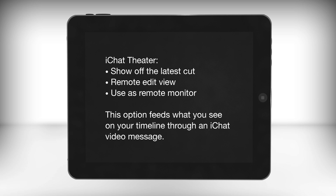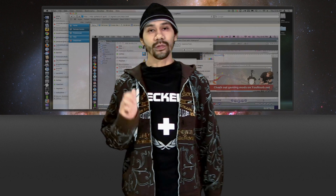This option essentially feeds your Final Cut canvas screen to the iChat video message. Let's check out the workflow I use when performing an iChat remote edit.